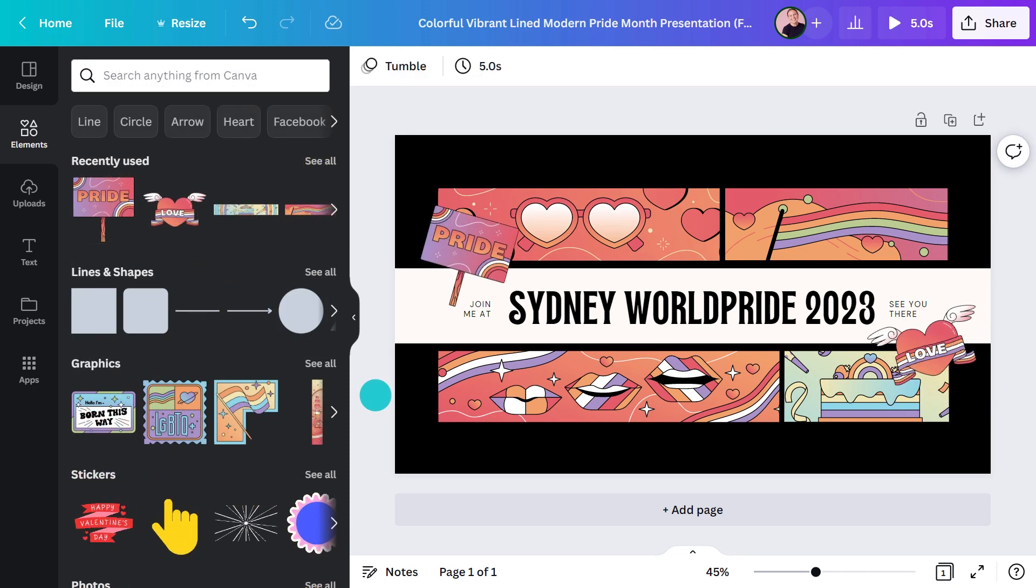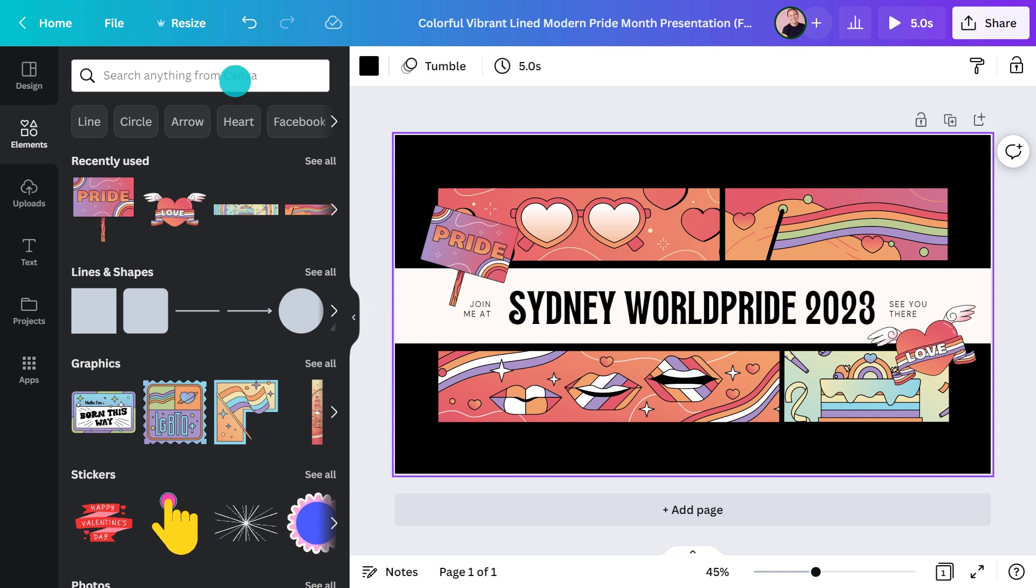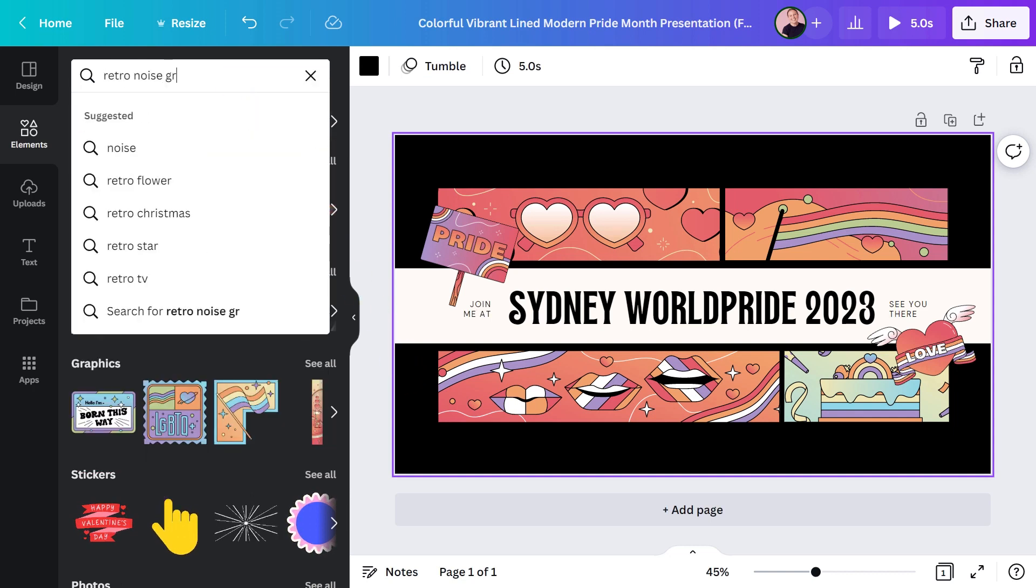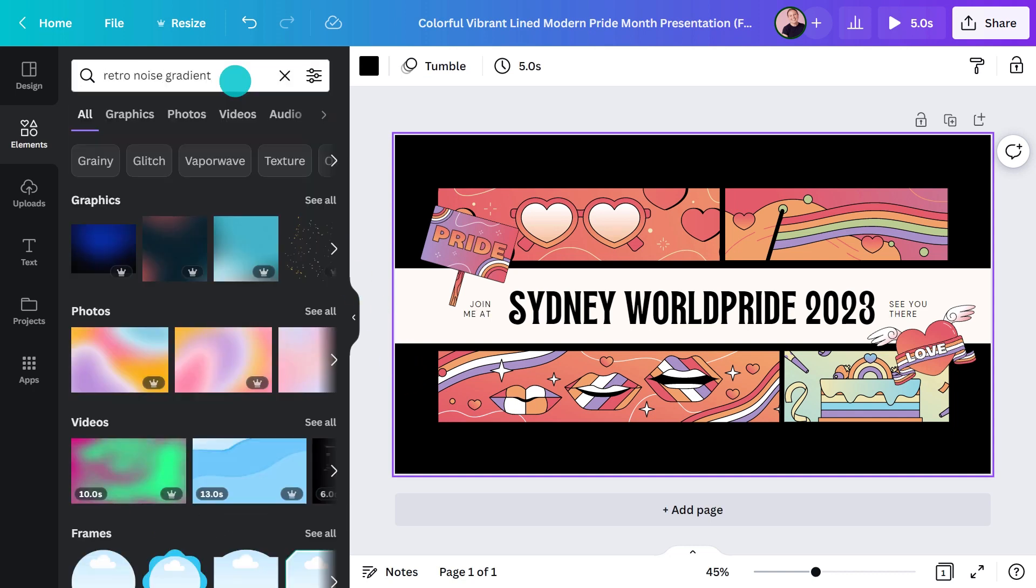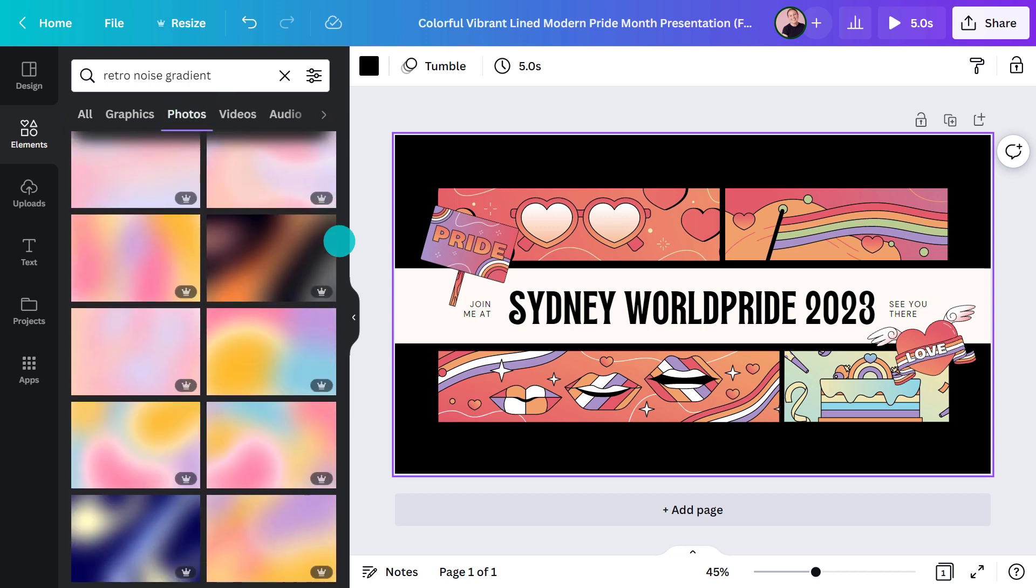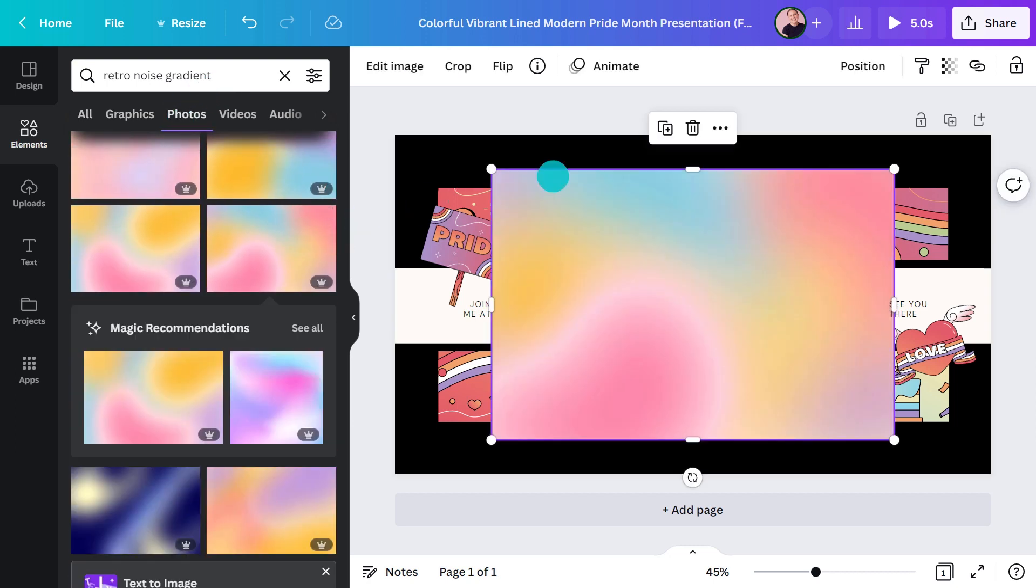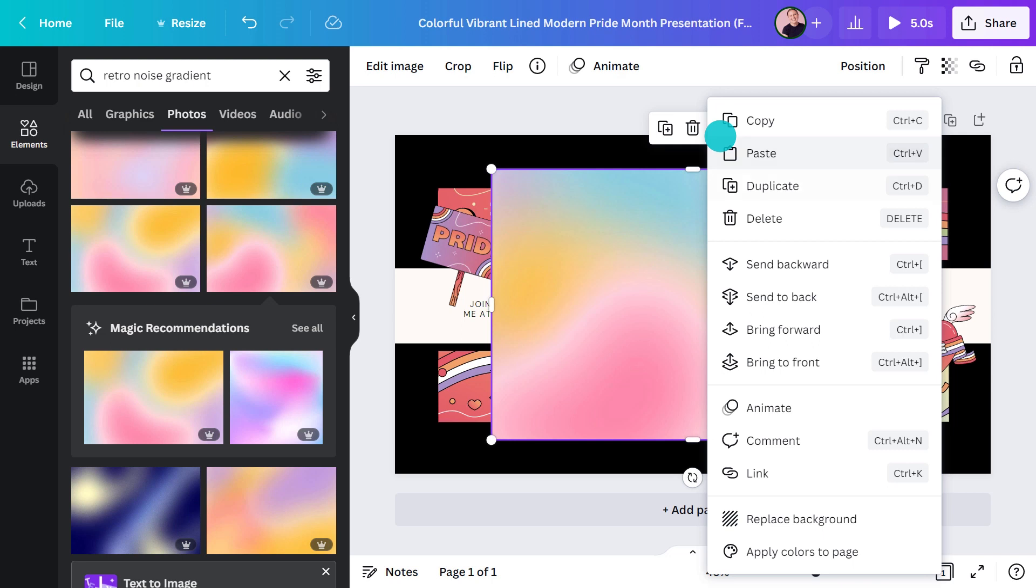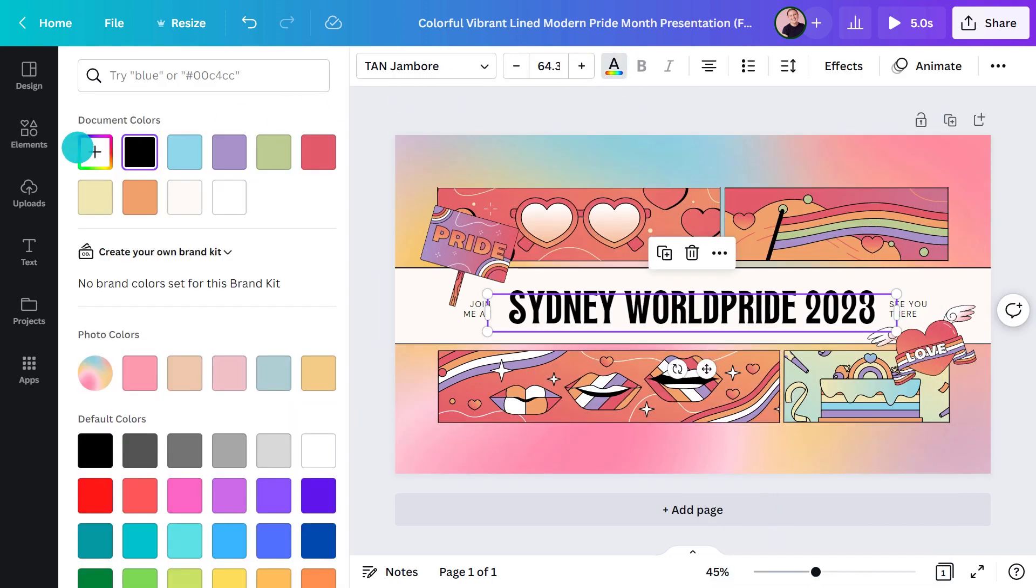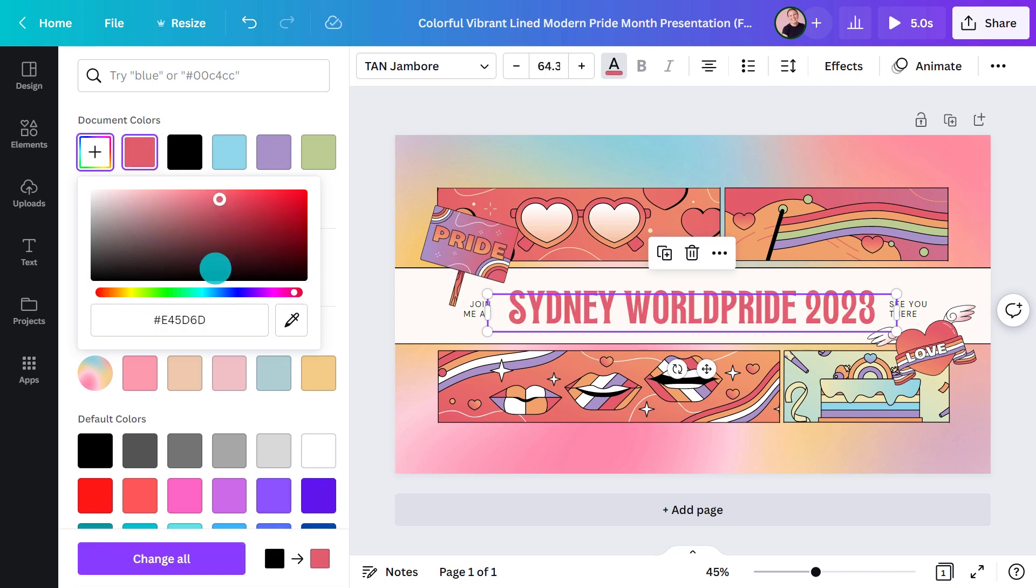Now let's look at the background. Don't get me wrong, I love a bit of black, but this is Mardi Gras. We need more rainbow. I'll search for a gradient so that there's a common theme between the background and the graphics on top. And finally, let's make this text a nice bright color.